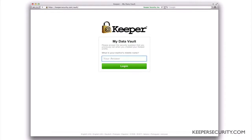You will also be prompted to answer your security question if you have not signed in with this device in the last 30 days. Answer your security question and log in.